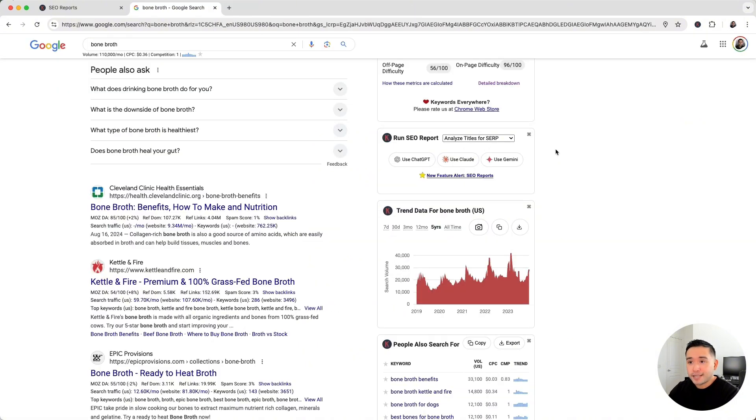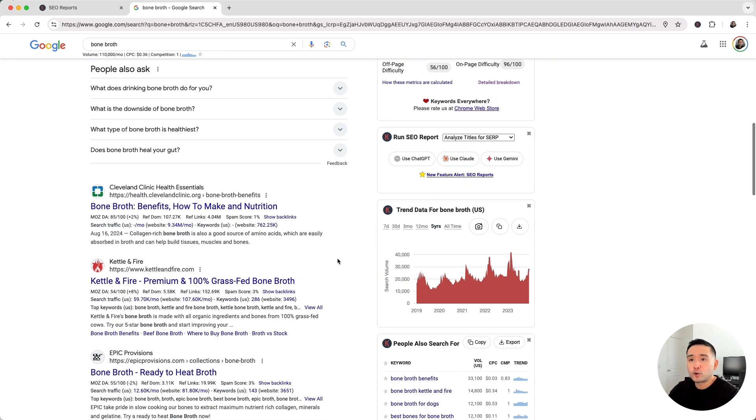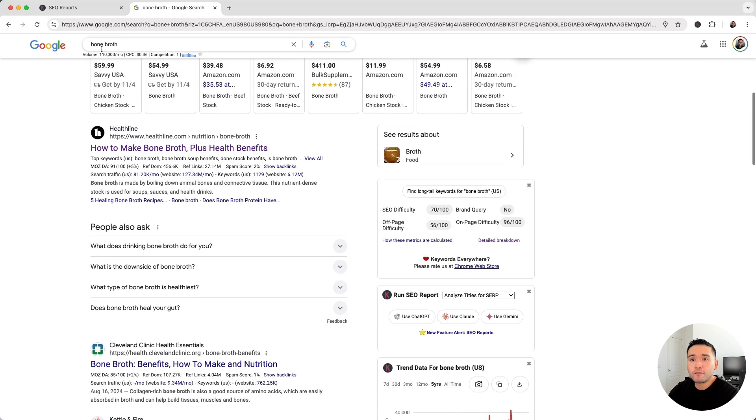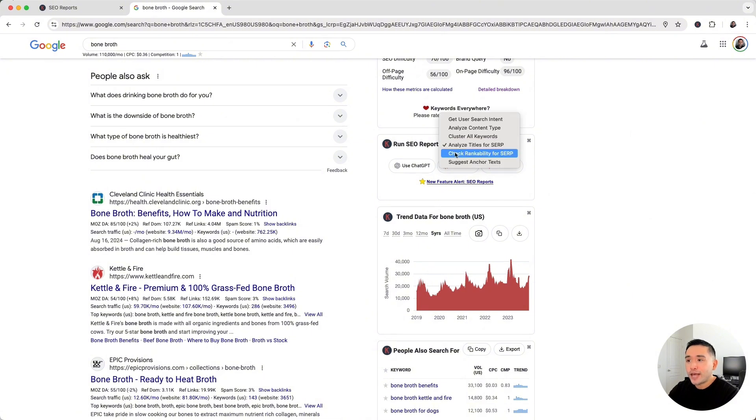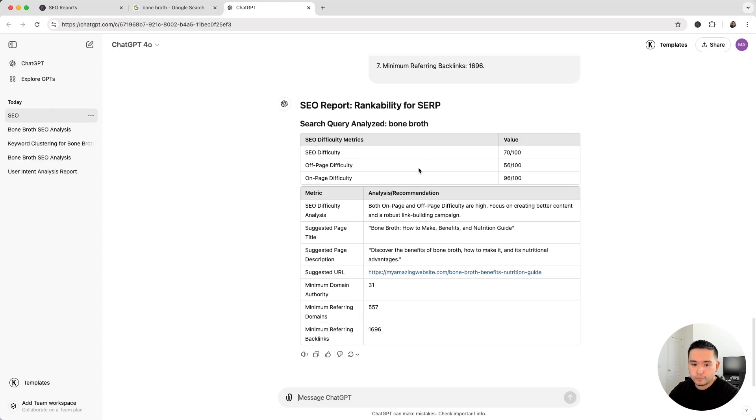Now you might be asking yourself, aside from keywords and content, what else do I need to have in order to rank for this bone broth keyword? So that's where the Check Rank Ability for SERP comes in. Let's run this report.